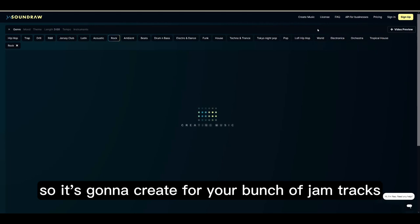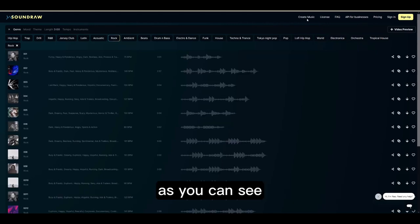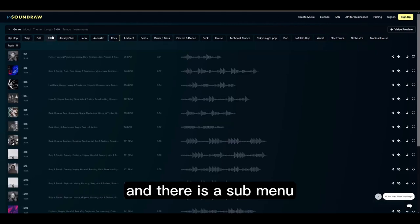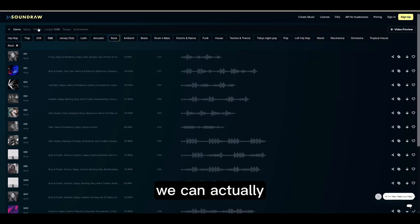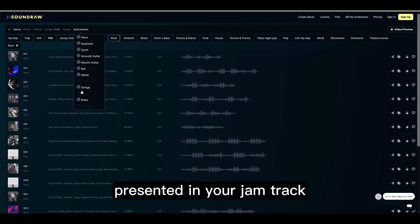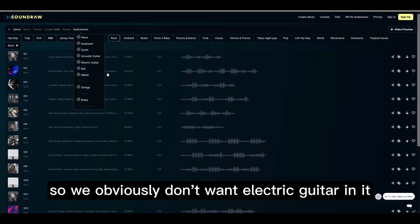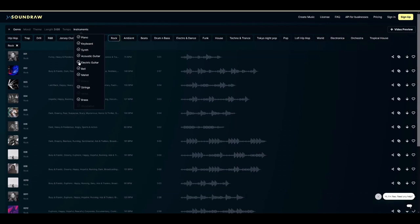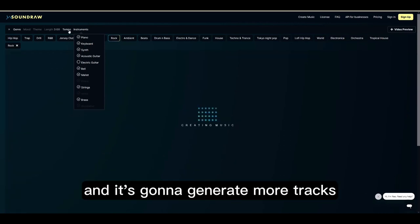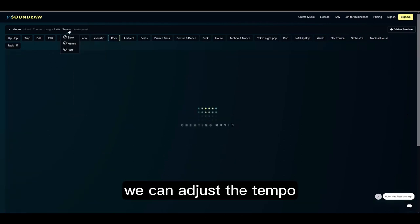It's gonna create for you a bunch of jump tracks. As you can see, you can still choose other genres and there is a sub-menu. We can actually choose the instrument that you want to be presented in your jump track — so we obviously don't want the electric guitar in it.